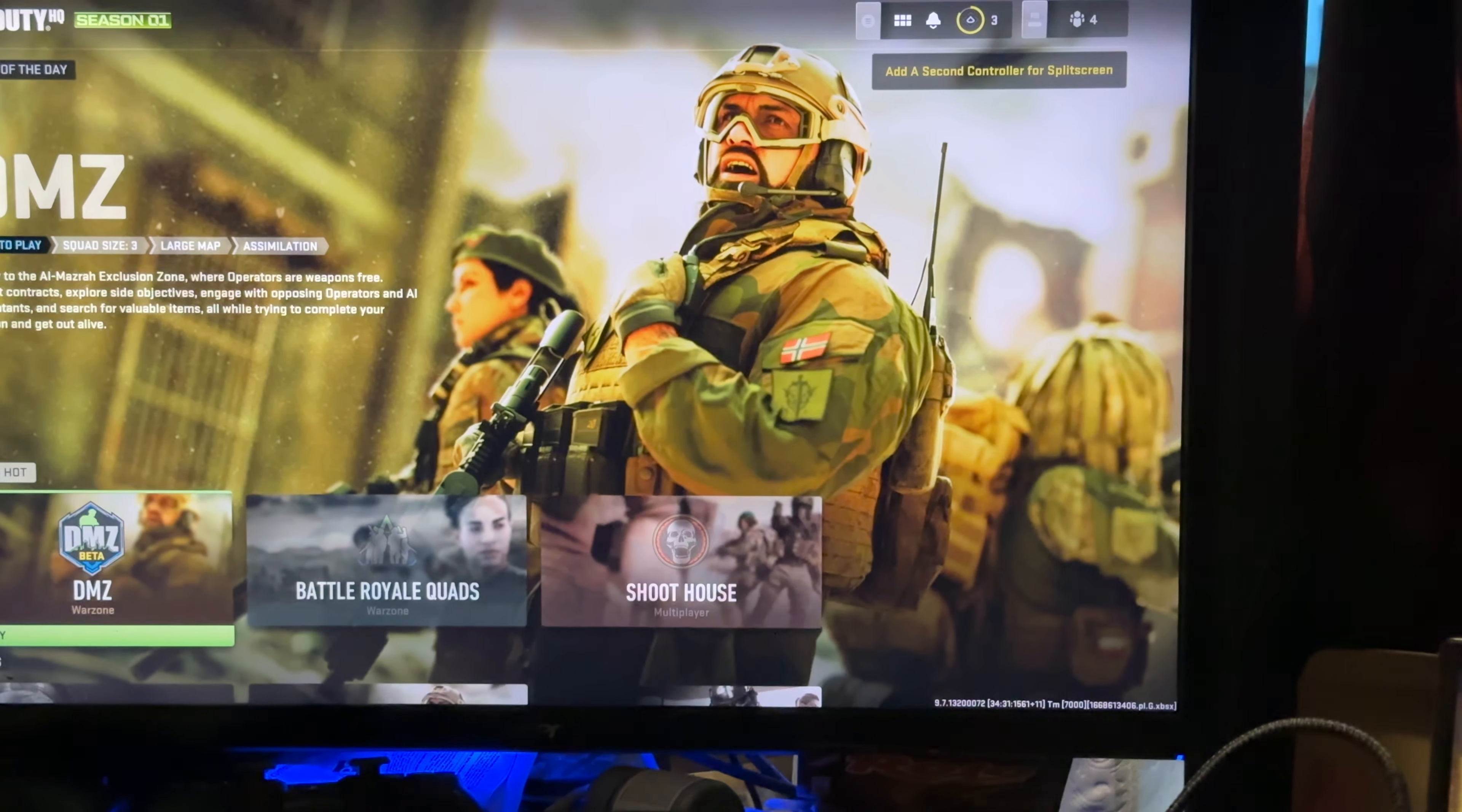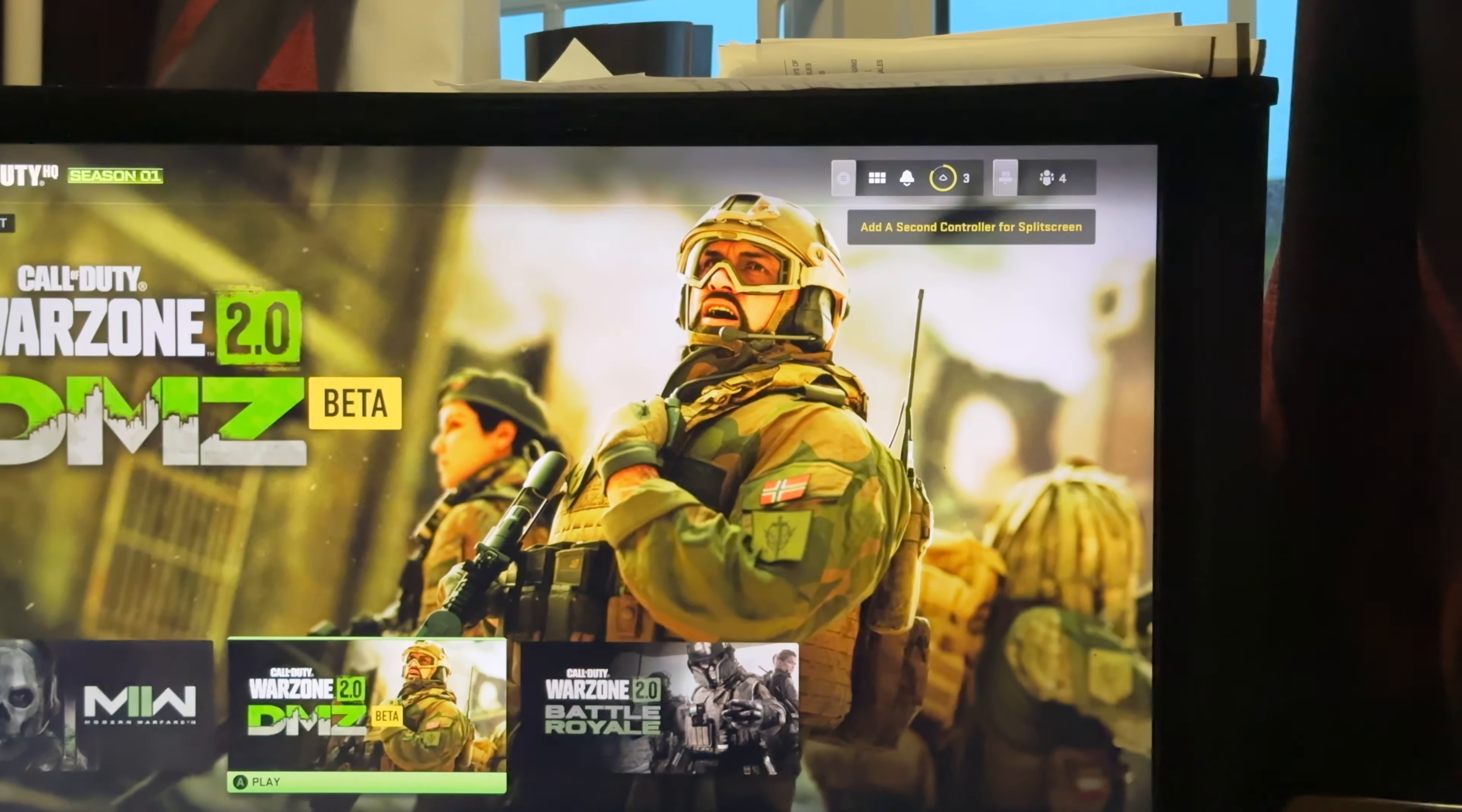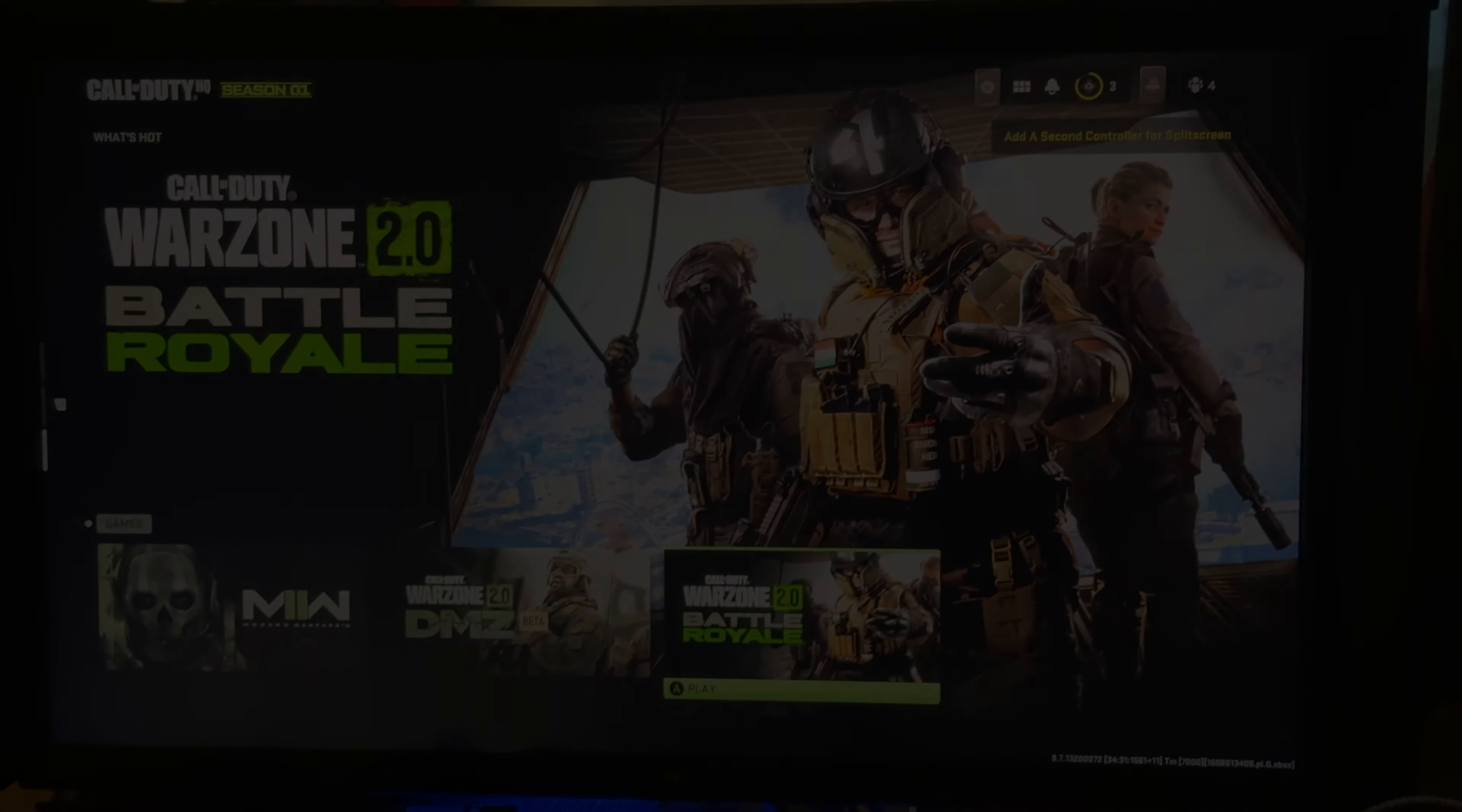All right, let's find out if I can play right now. Ready to run my angel, DMZ beta play, Warzone 2.0 play, Warzone 2.0 play. All right, there it is!